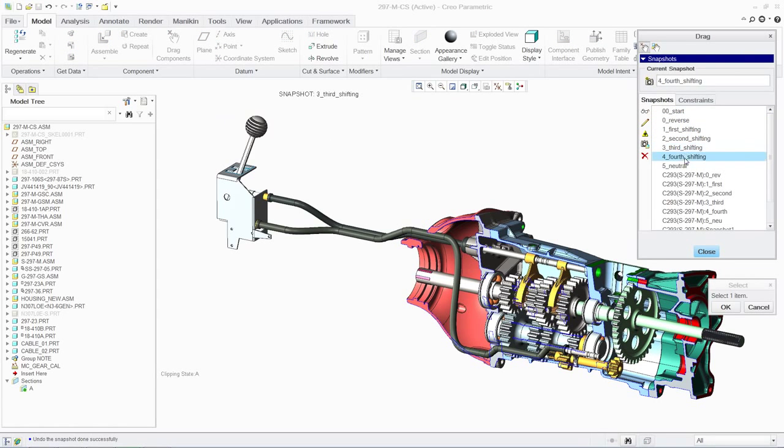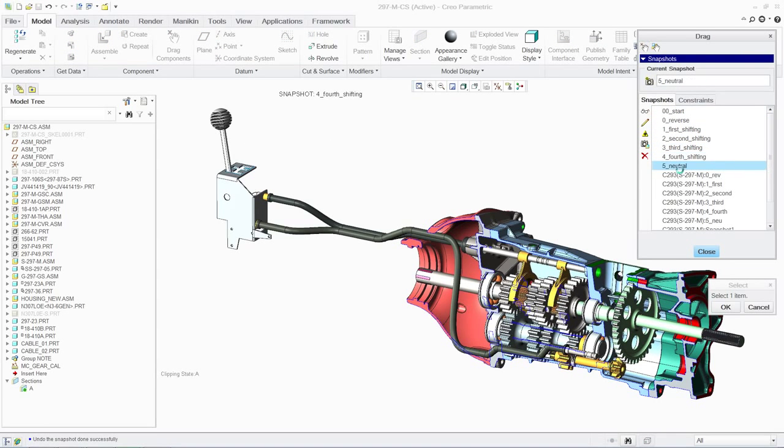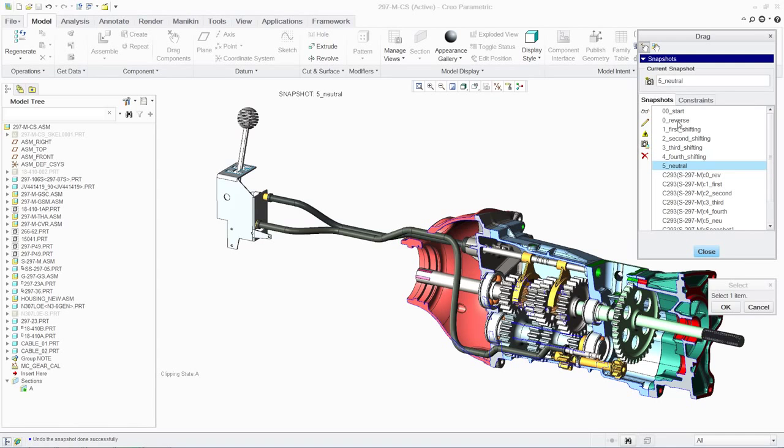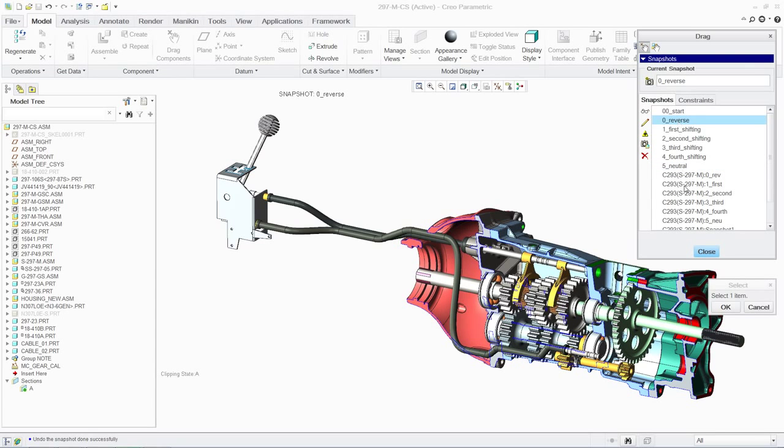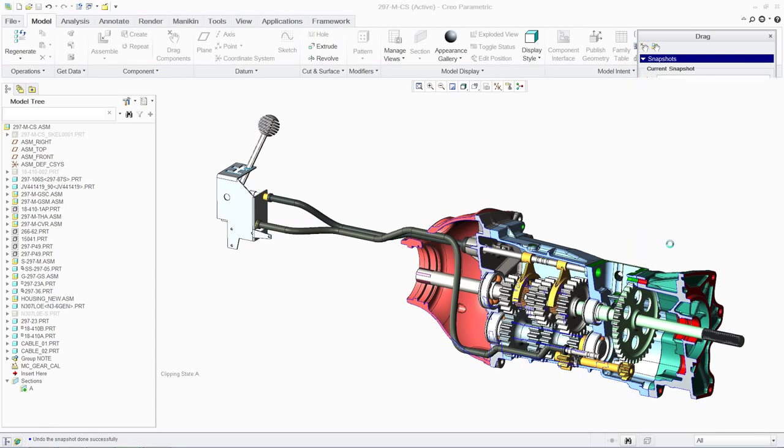And since the assembly is now a fully detailed mechanism, not a static assembly, we can change the position by simply dragging the gear shift.